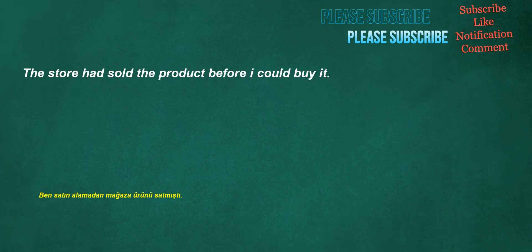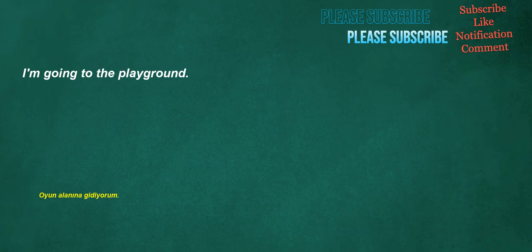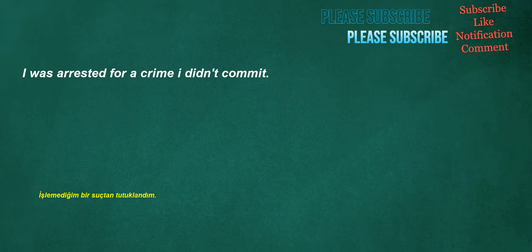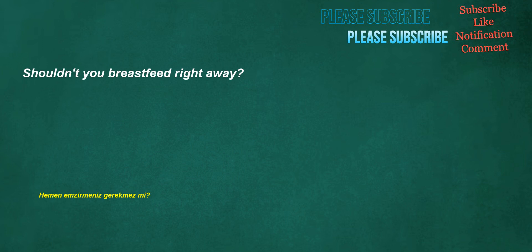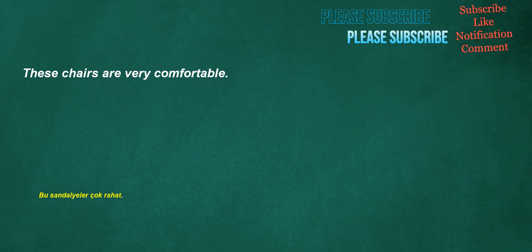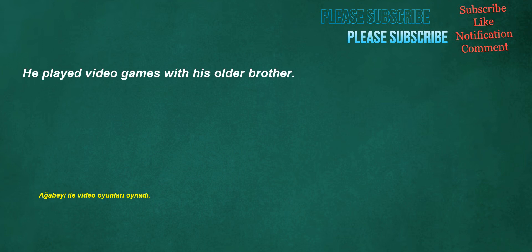All instructions are included in the manual. The store had sold the product before I could buy it. I'm going to the playground. I was arrested for a crime I didn't commit. Shouldn't you breastfeed right away?